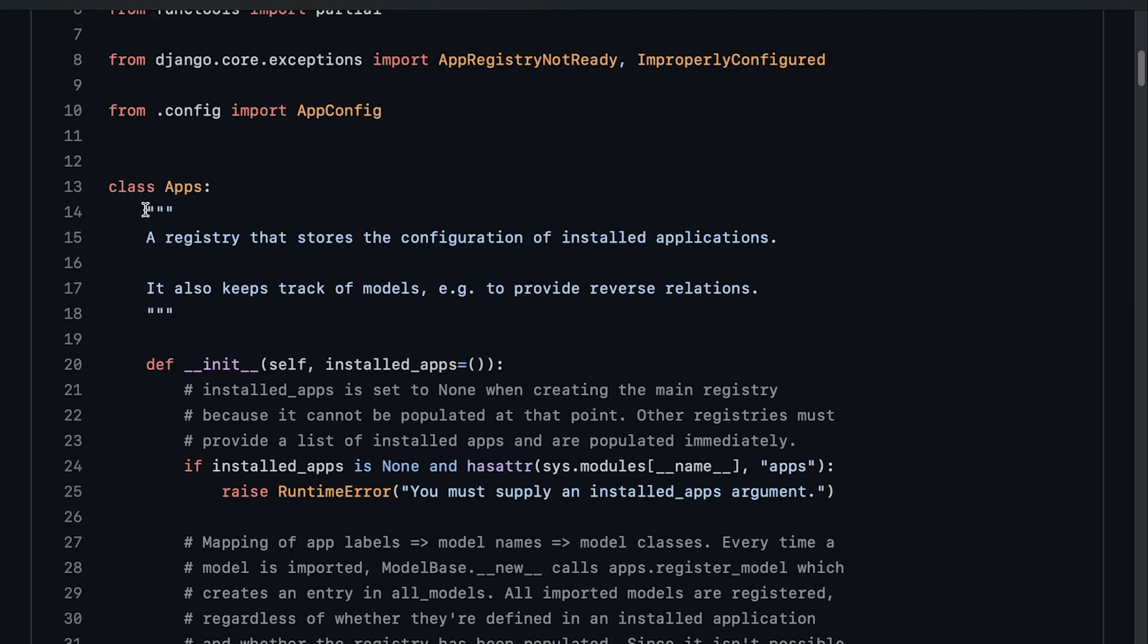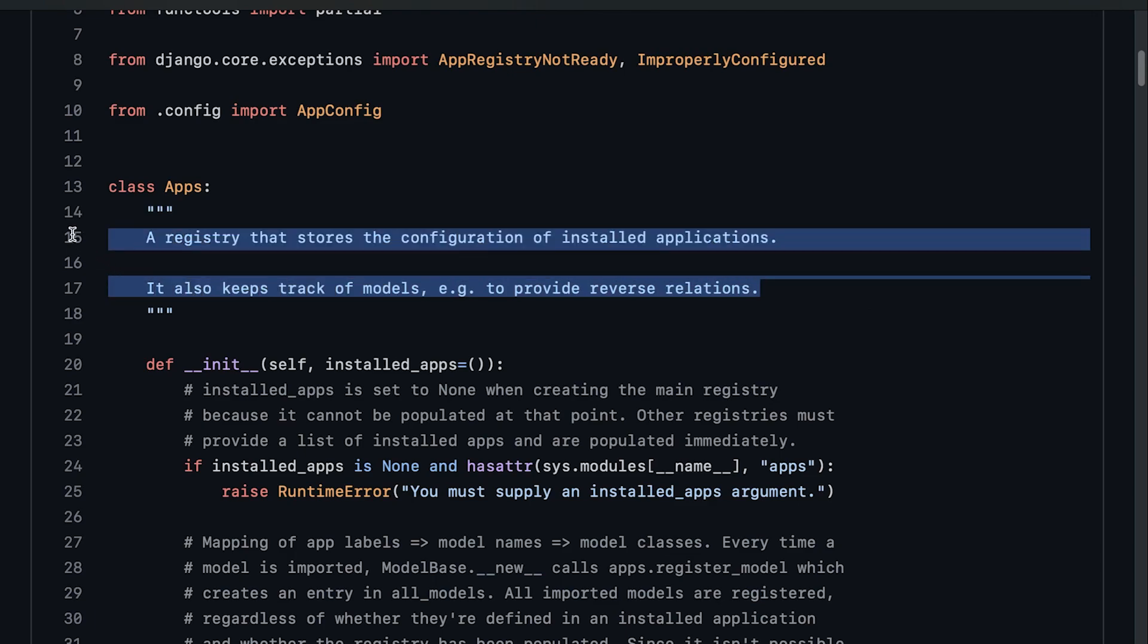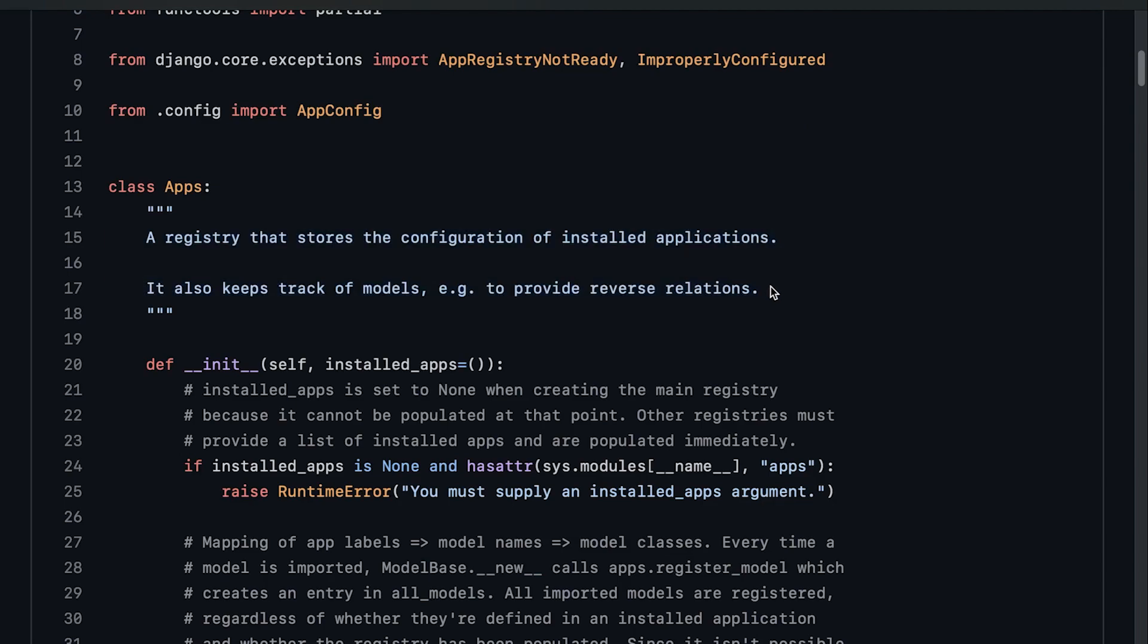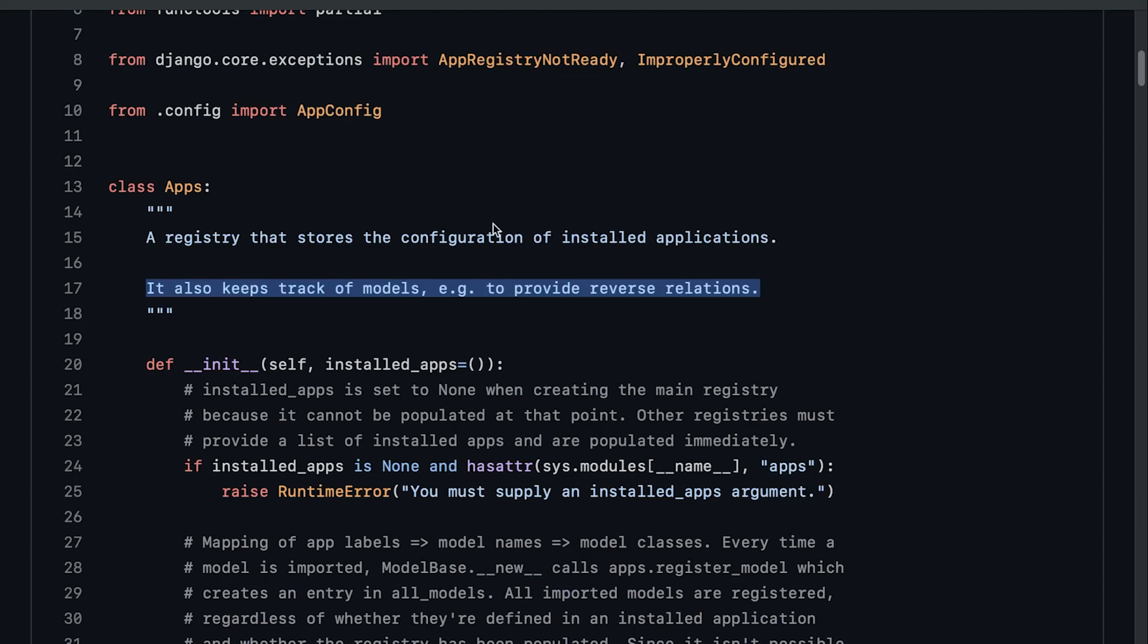If we inspect what has been written here, we can see that it is describing the purpose of this class. In the second line here, it describes what the class does. So that provides a good template: what the class or function is for, and what it does.